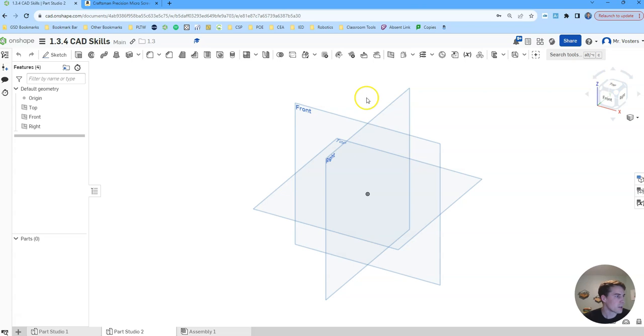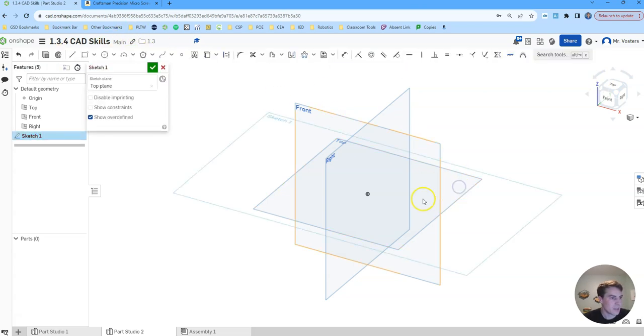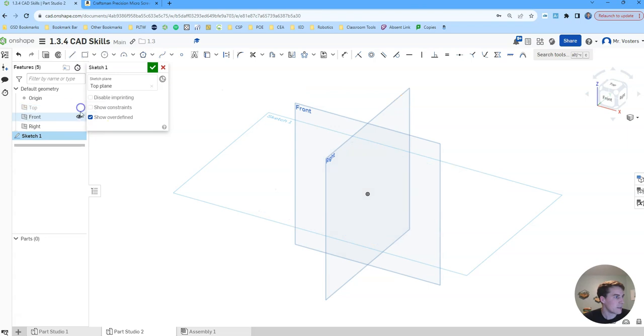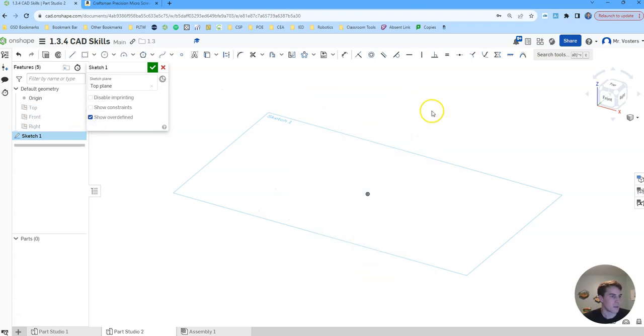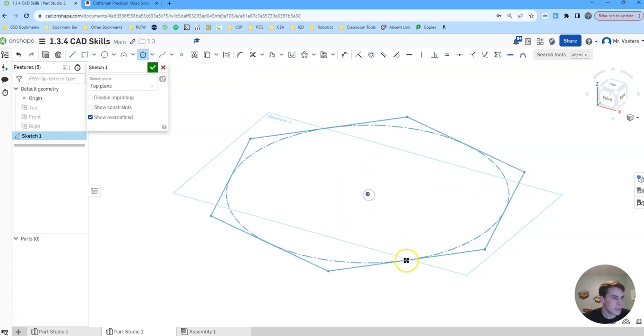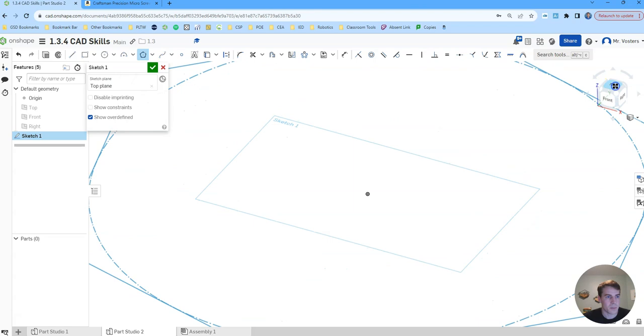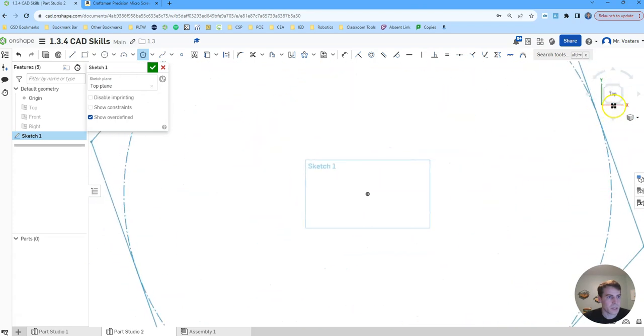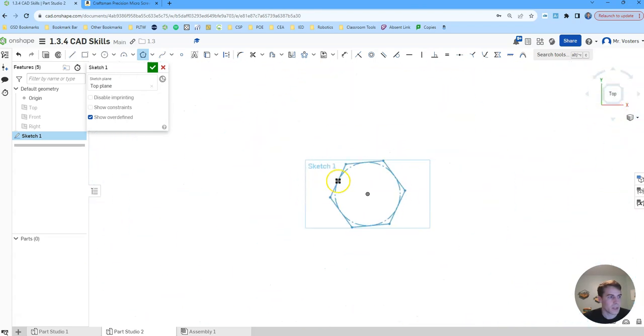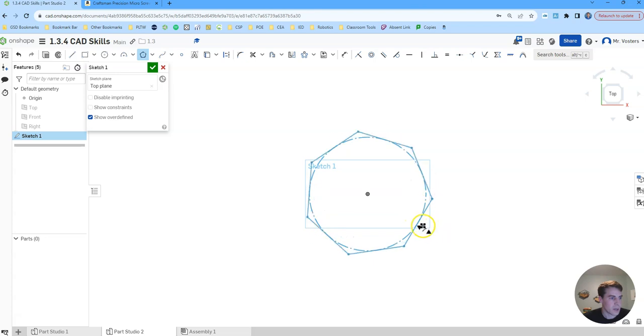And then from here we're going to create a sketch on the top plane. Let's go ahead and hide the rest of our planes so we have a clear work area. Then we're going to create an inscribed polygon and let's put the view cube on the top face so I can see it a little better. We're just going to create that inscribed pentagon.